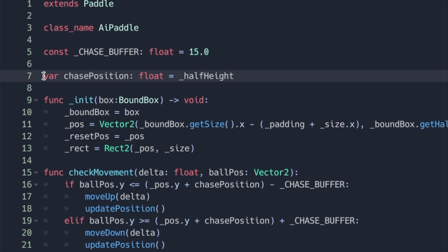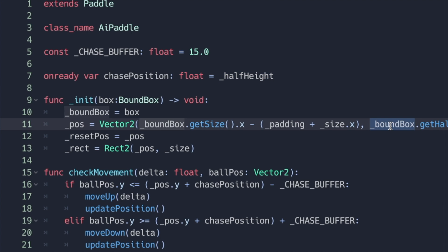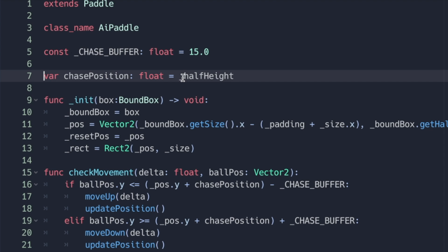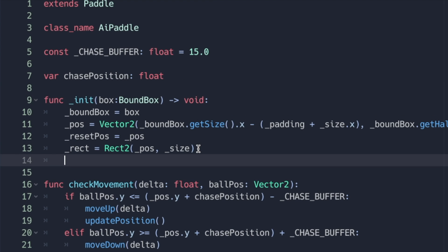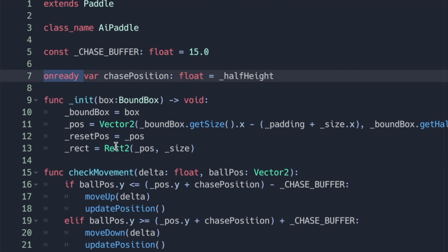However, we do need to add one more thing: the @onready keyword, because half height is dependent on our bounding box, which needs to wait until our viewport is loaded onto the scene tree since our bounding box is just our window size. Alternatively, we could call the float and then change our chase position in our initialization virtual method and set it equal to half height. Regardless, I'm going to keep it as is with the @onready keyword.